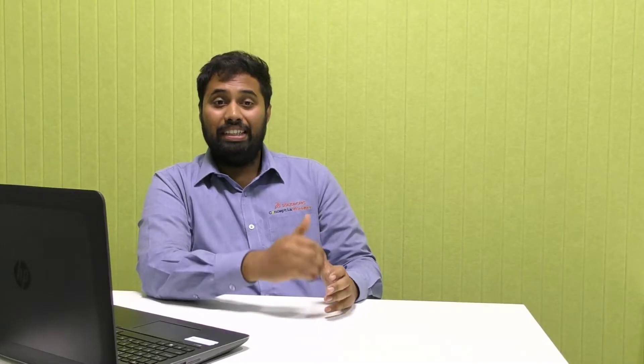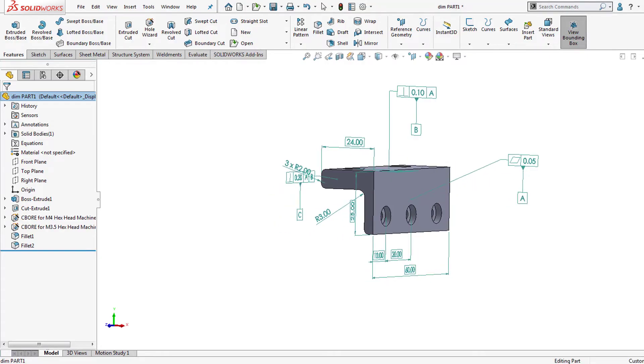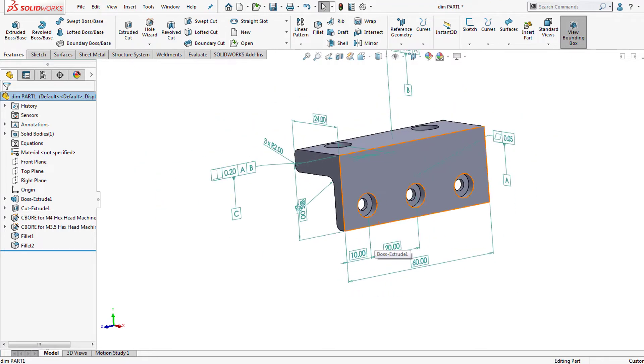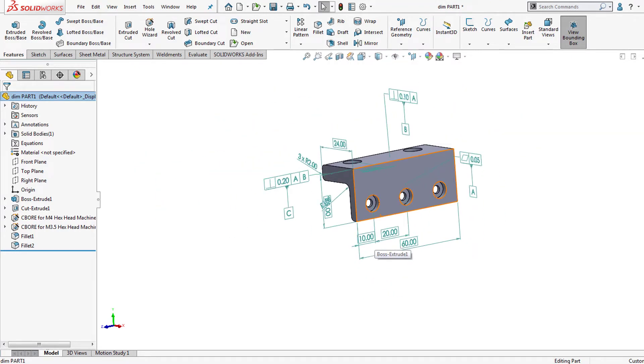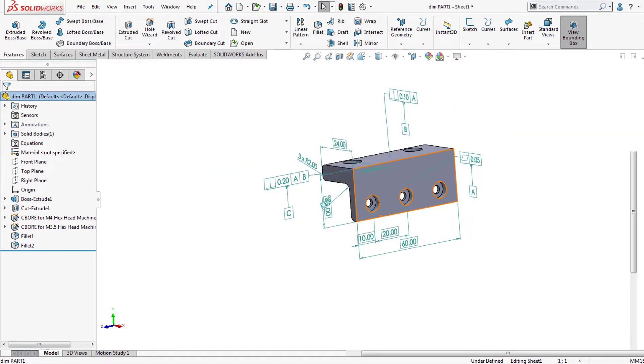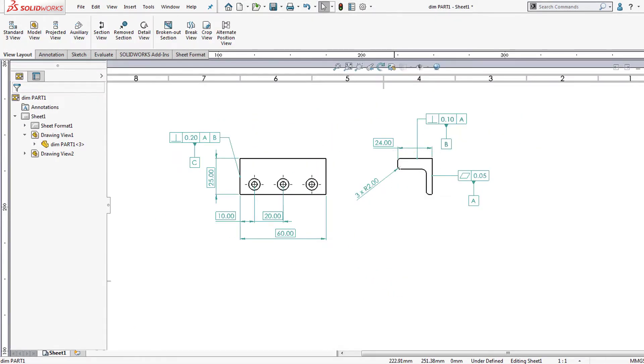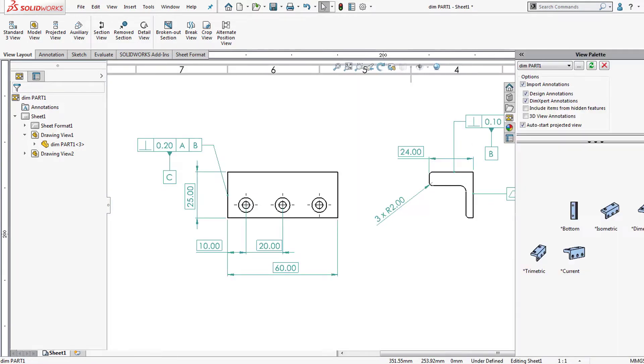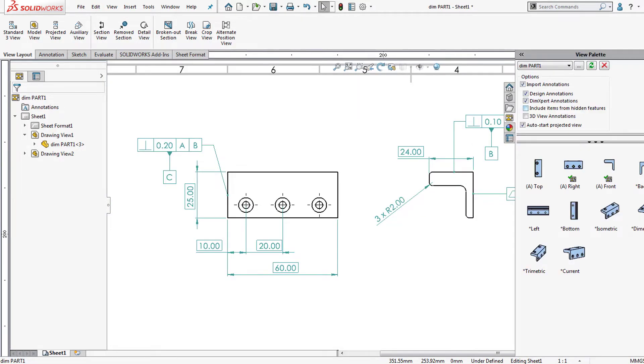This PMI can be carried over to the drawing sheet by just checking the import annotation option. This provides visual feedback on dimensional completeness automatically displaying in 2D drawings.